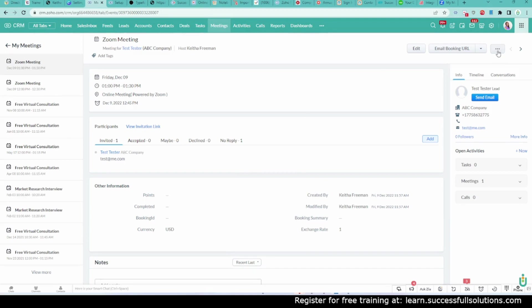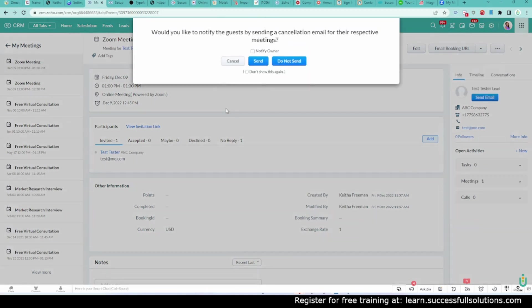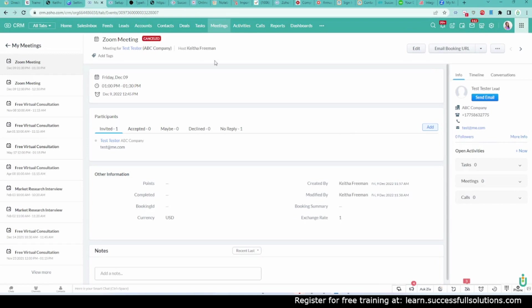I would click on these three dots at the top and then cancel meeting. You can either send an email or not. I'm going to say do not send. It says canceled here.